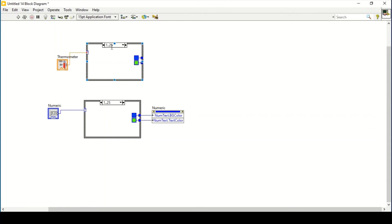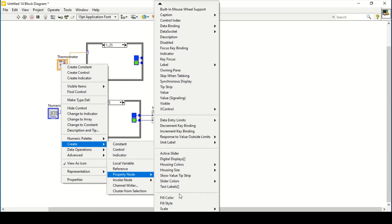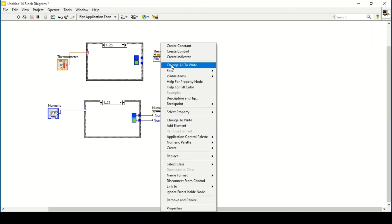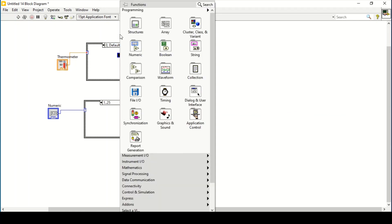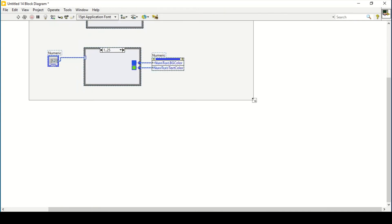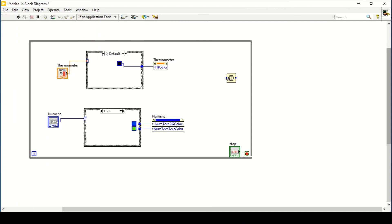Connect the copy directly to the case structure. Create a property node for fill color, change it to write mode, and create color constants for each case. Delete one color entry per section as only one color is needed per sliding value, then connect everything in place.